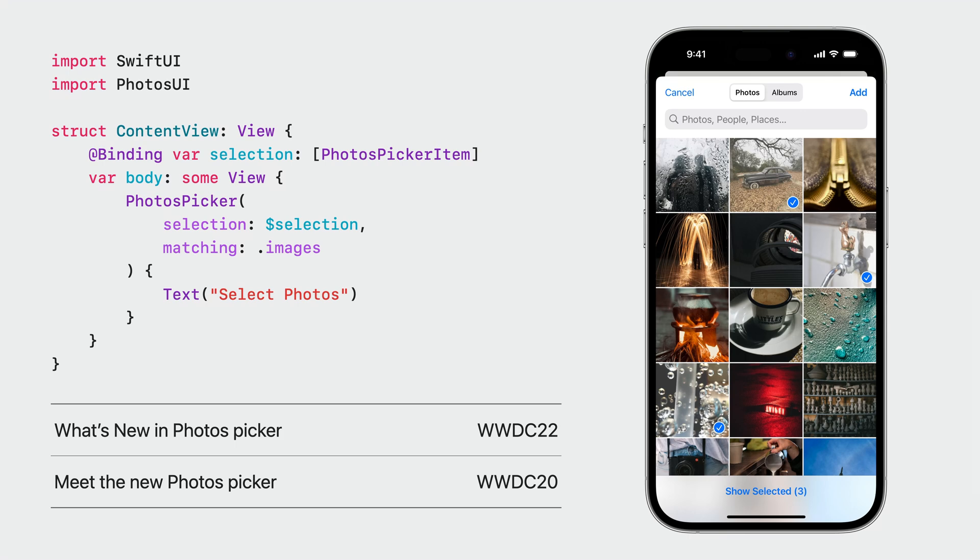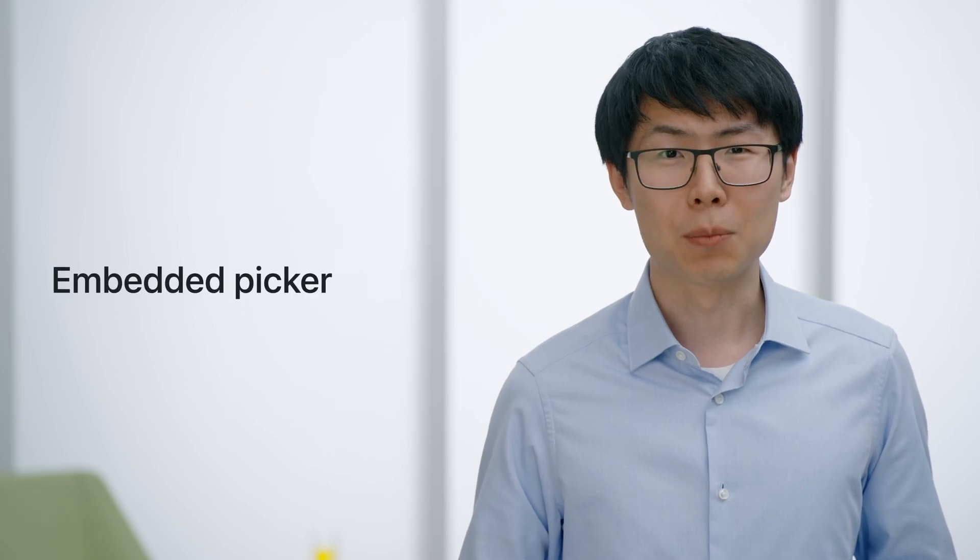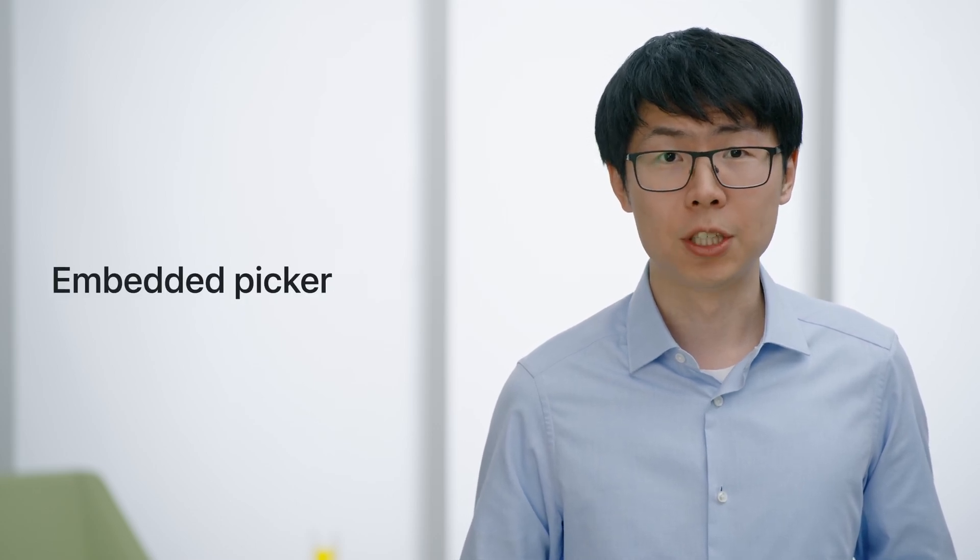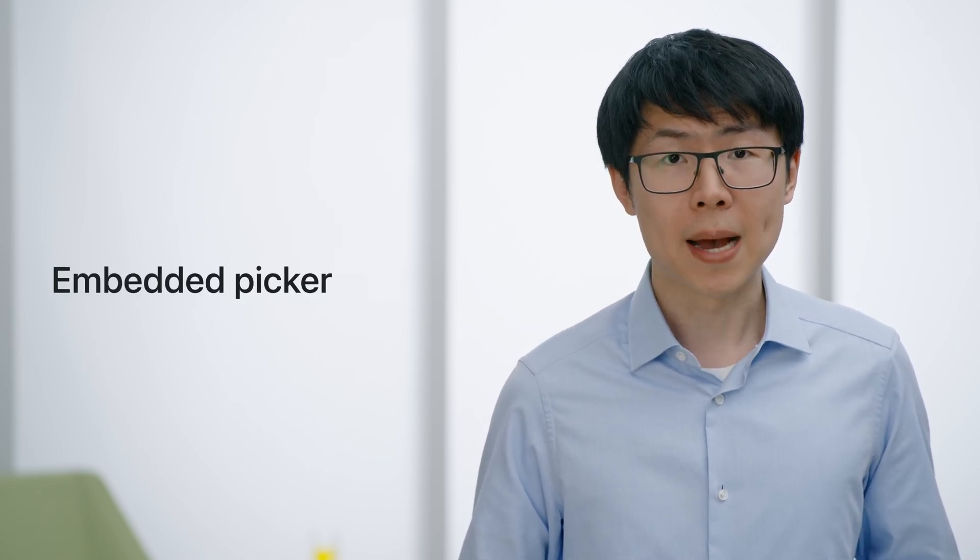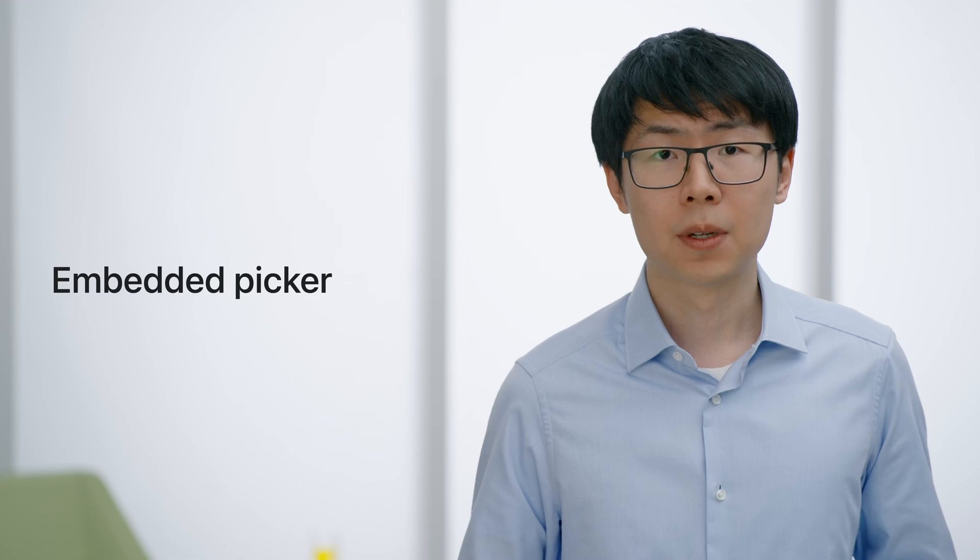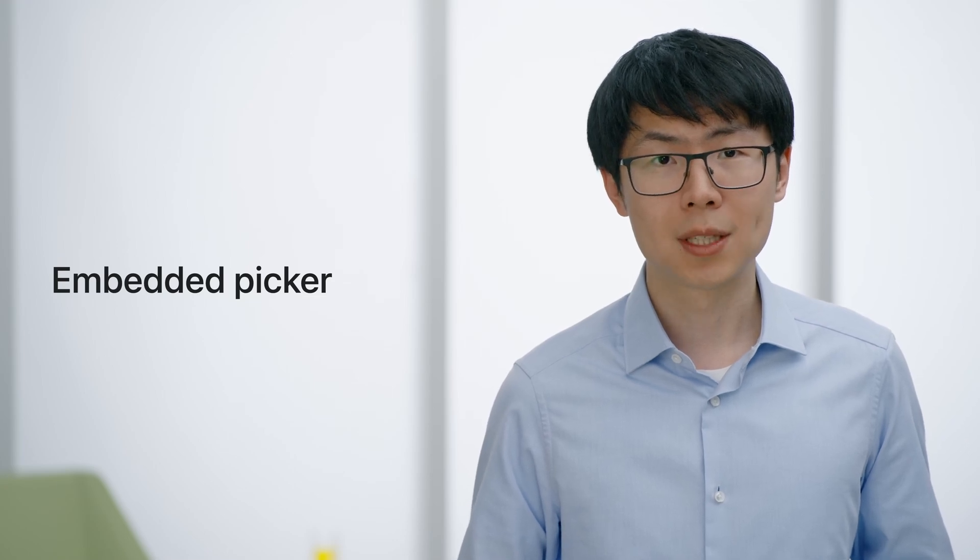What's new in the Photos Picker session last year talked about the new API in depth. In this session, I'm going to focus on new APIs you can leverage to embed the system picker in your app, making the photo picking experience more seamless.